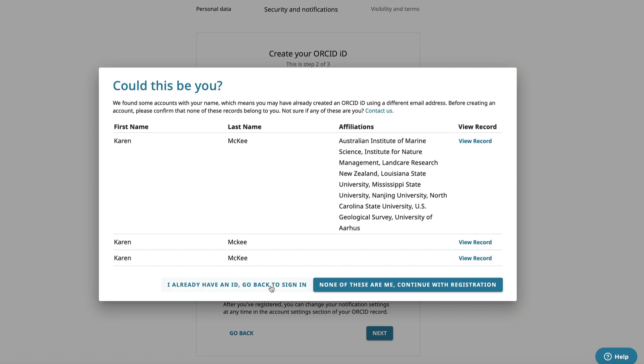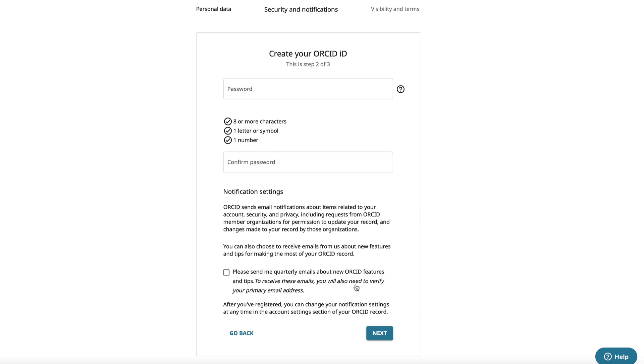If you already have an ID, select this button to go back and sign in. If not, select this button to continue with registration.